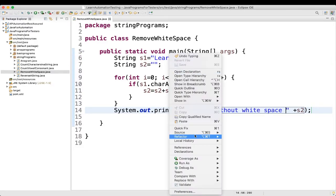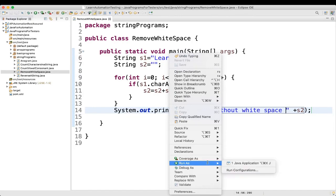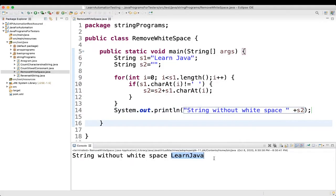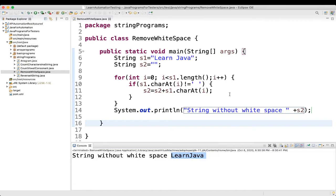Let's execute it. So, what we are seeing here, string without white space is learn java. So, there is no white space, white space got removed.